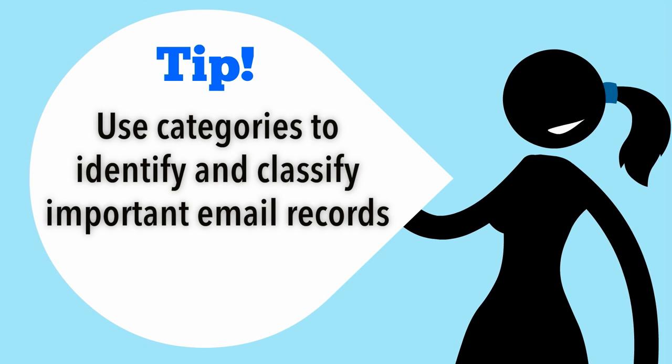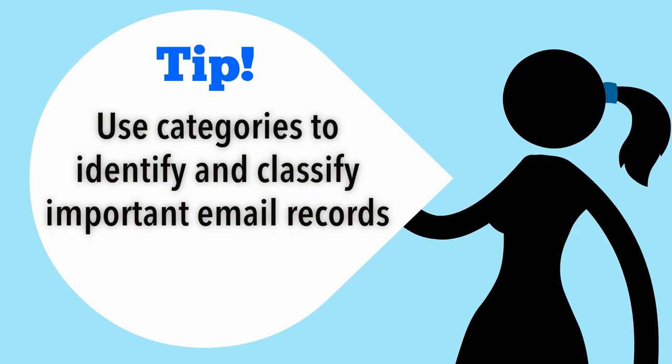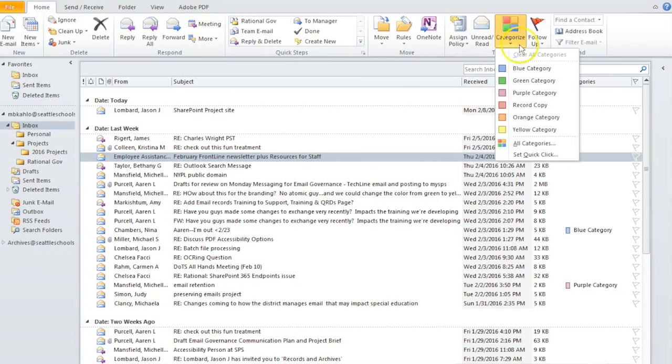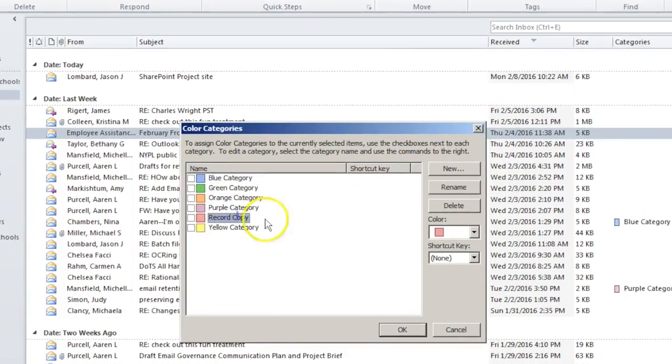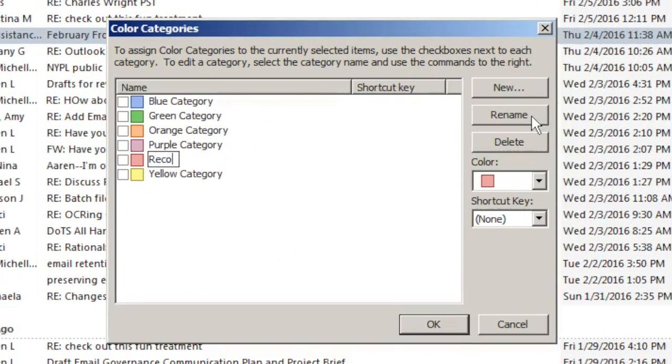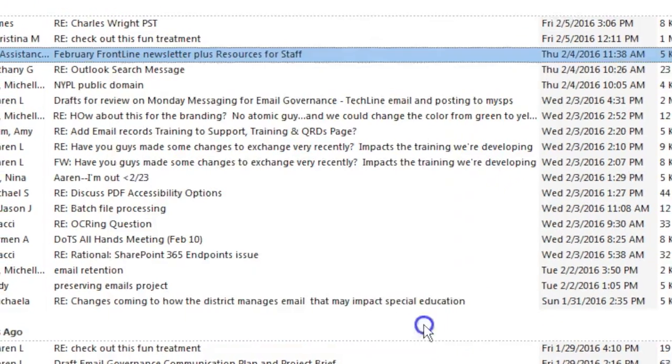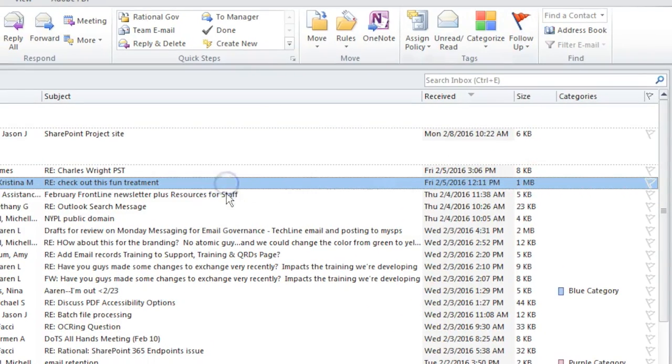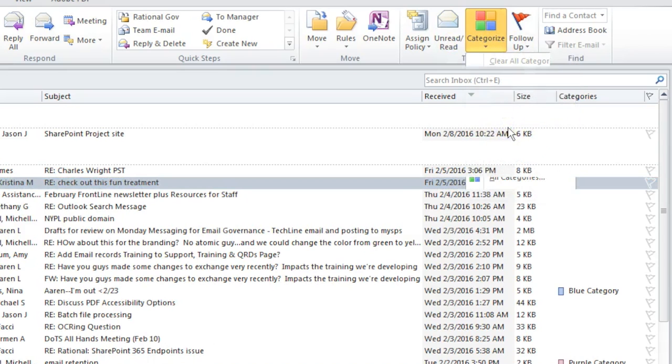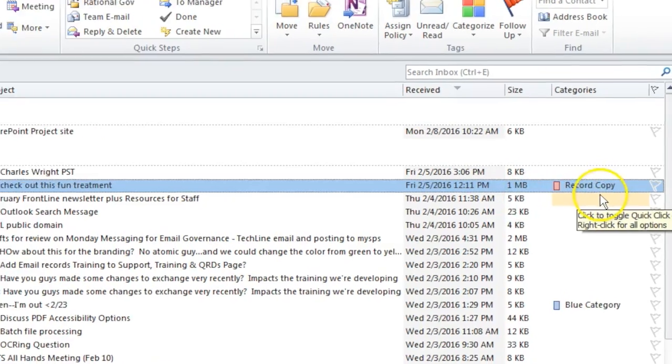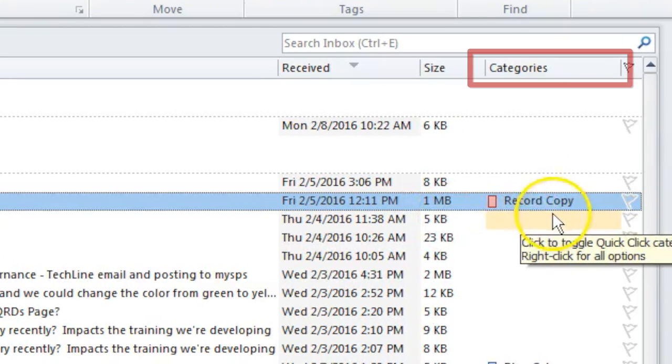Categories are helpful to identify and classify important email records. You can even rename the categories to suit your needs. For example, red could be record copy, yellow could mean follow-up, green could be for personal. You can then sort by categories to find all similarly categorized emails quickly.